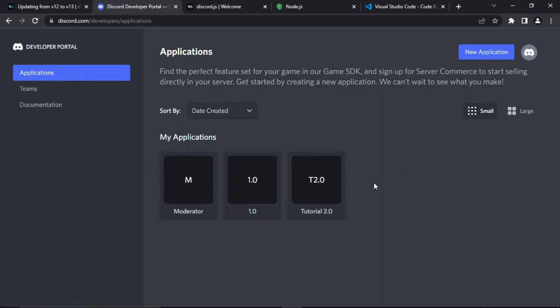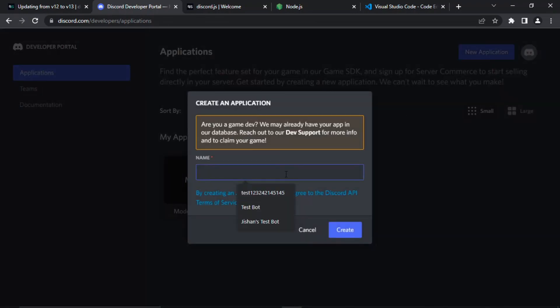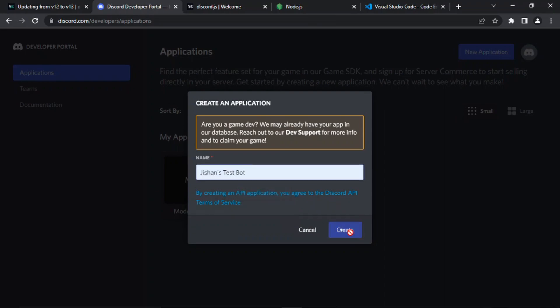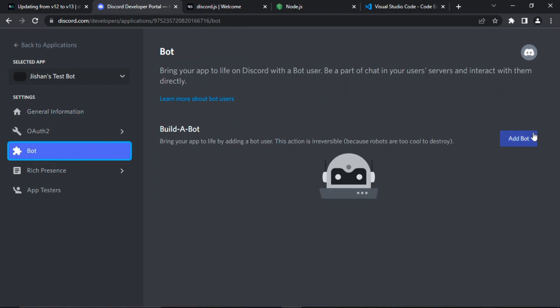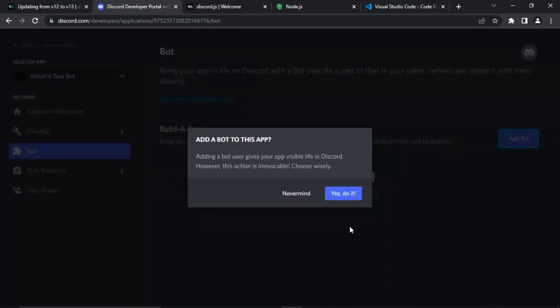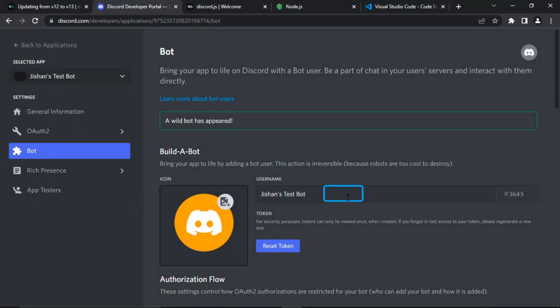Now click on 'New Application.' You may have some applications already — I have three from bots I created in the past. Click 'Create New Application,' give it a name — I'll type 'Sean's Test Bot' — then click 'Create.' After that, go to 'Bot' and click 'Add Bot.' This will convert your application into a bot. Click 'Yes, do it' and there we go — we have our own bot.